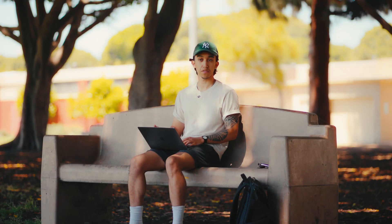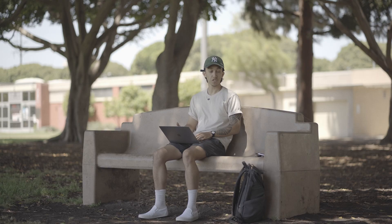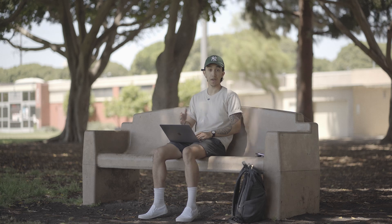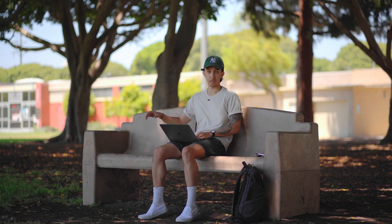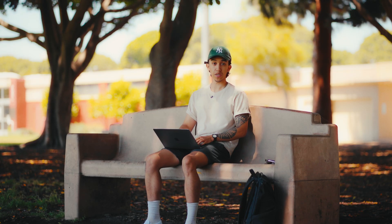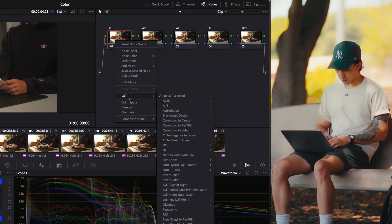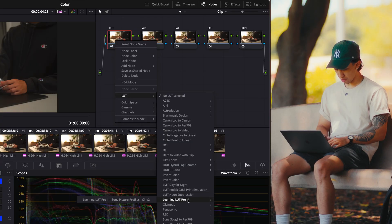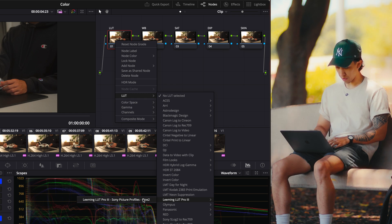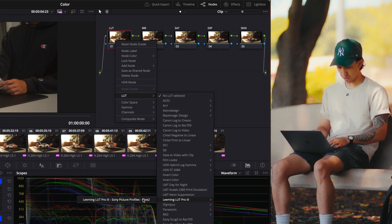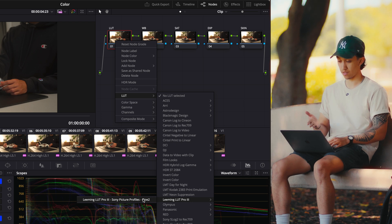Starting off, we have our correction LUT. I shoot in a specific picture profile outlined in my A7C video setup guide, so go check that out. I shoot in a semi-log profile, so I need to bring it back to a normal color space before I can go on to grading it. To do that, I use the Leeming LUTs — highly calibrated LUTs I can just slap onto my footage to make sure I have accurate colors. To add a LUT, right-click on a node, scroll down to LUT, go into your library, and select which one you want. I'll use the Leeming LUT Pro 3 specifically for the Cine 2 profile.